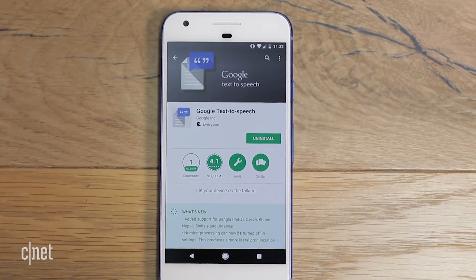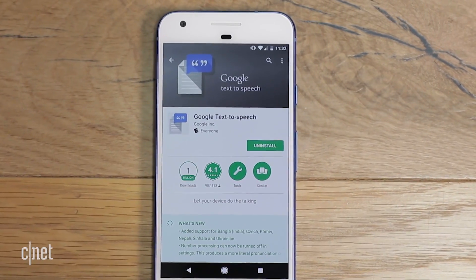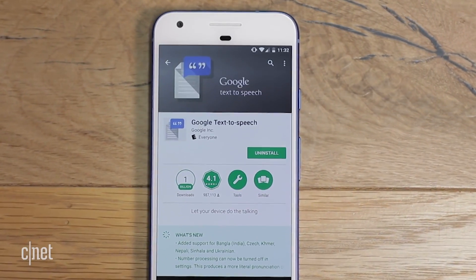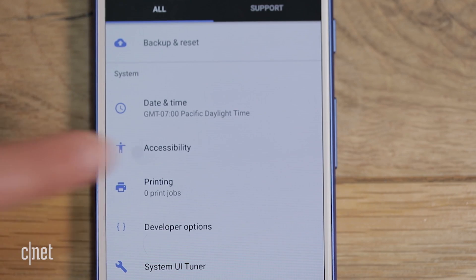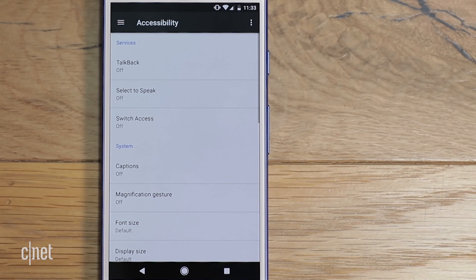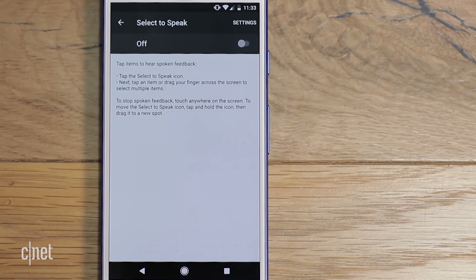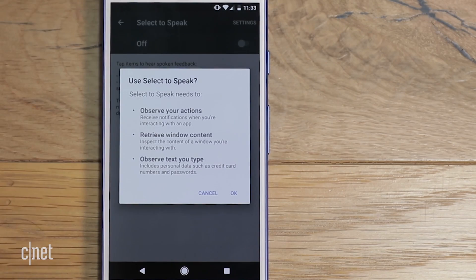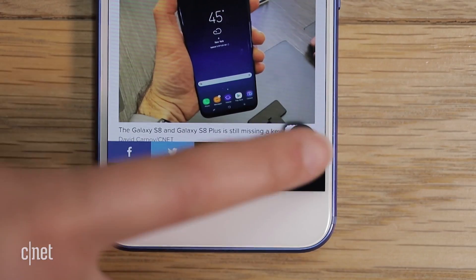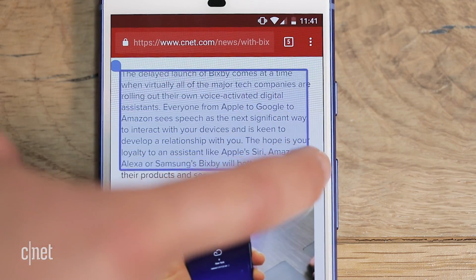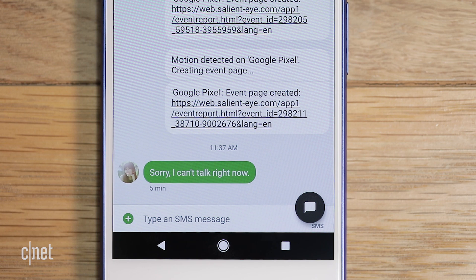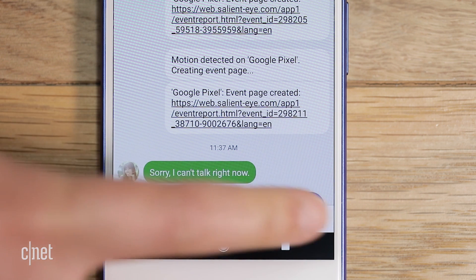For Android phones, make sure you have the Google app Text to Speech installed. Go to Settings, Accessibility, and look for Select to Speak. This option may be in a different section depending on your phone. Tap the speech bubble icon on screen and drag your finger or tap an item to hear it read out loud.